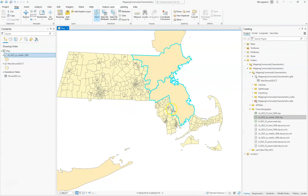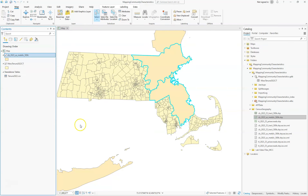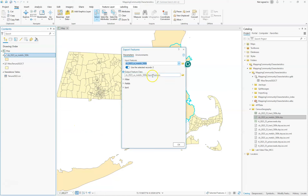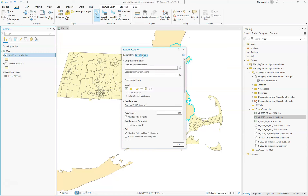Now we want to create our own feature class of just these two polygons. To do that we'll right-click, go to Data Export, and give it a name making sure it's going to the correct location. We'll call it 'Greater Boston Region'.